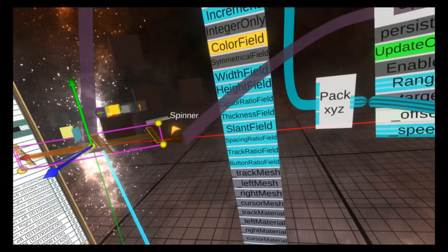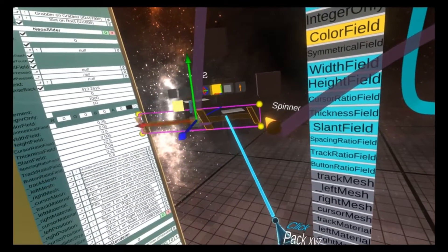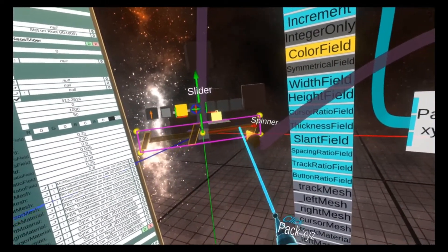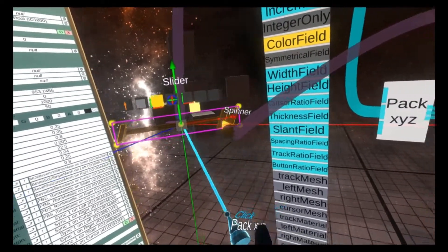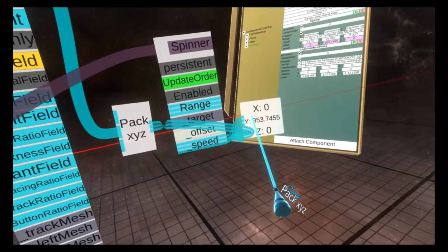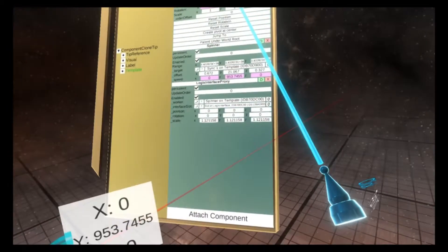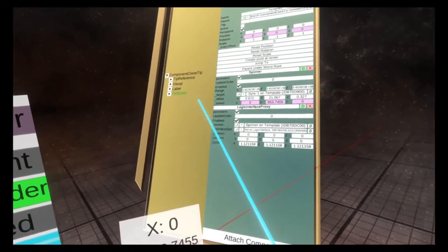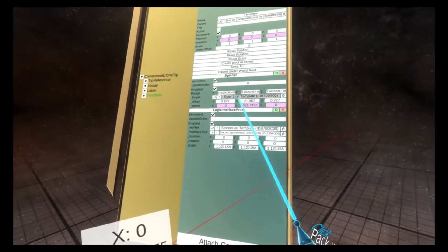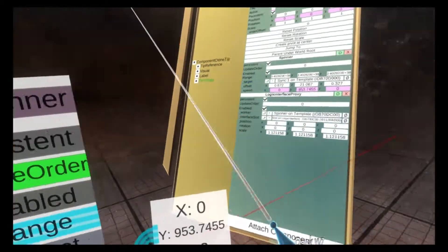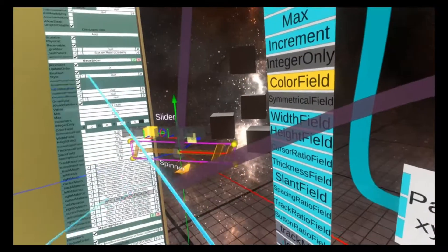If I now increase this slider, you'll see the number here also increases. More importantly though, the number on the template spinner also increases here. So you see that's 900 now.